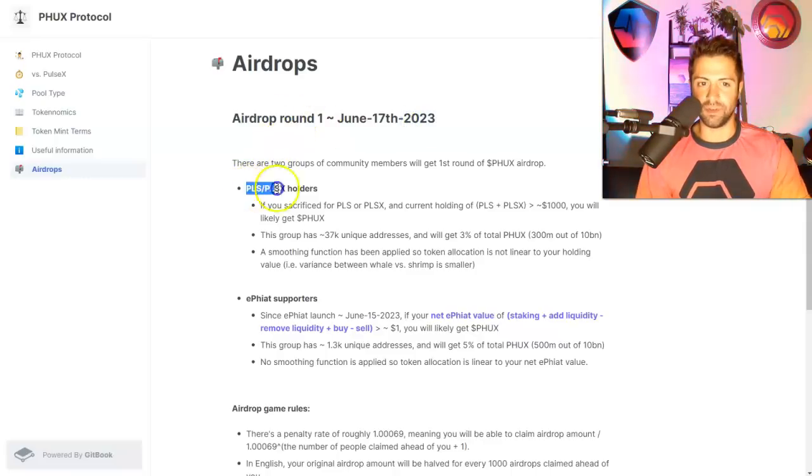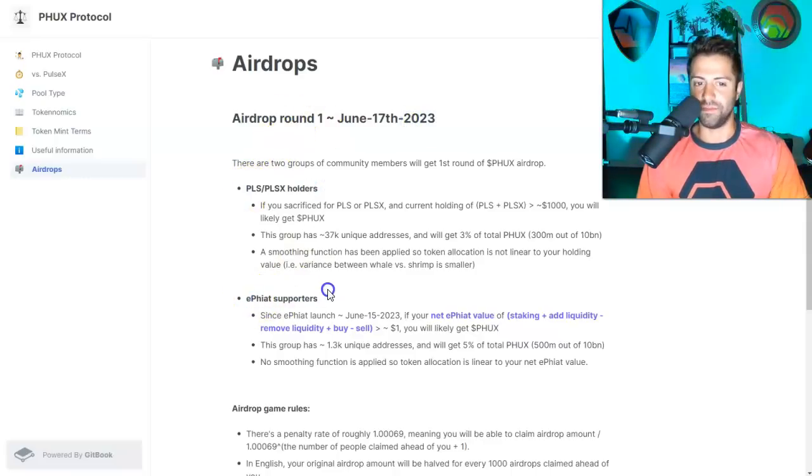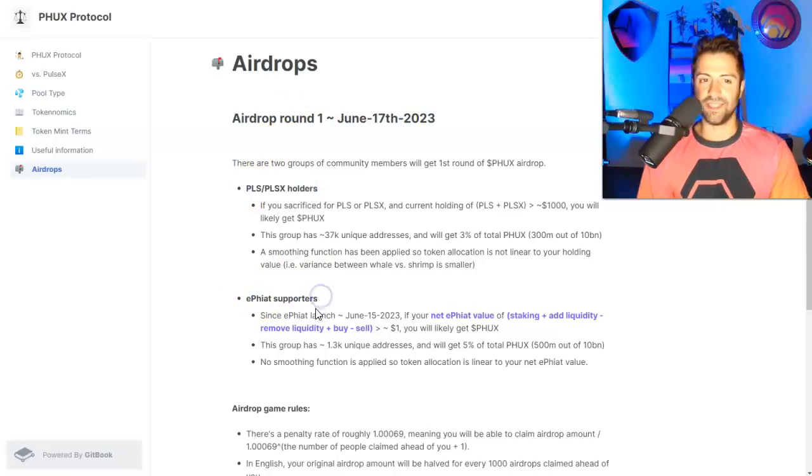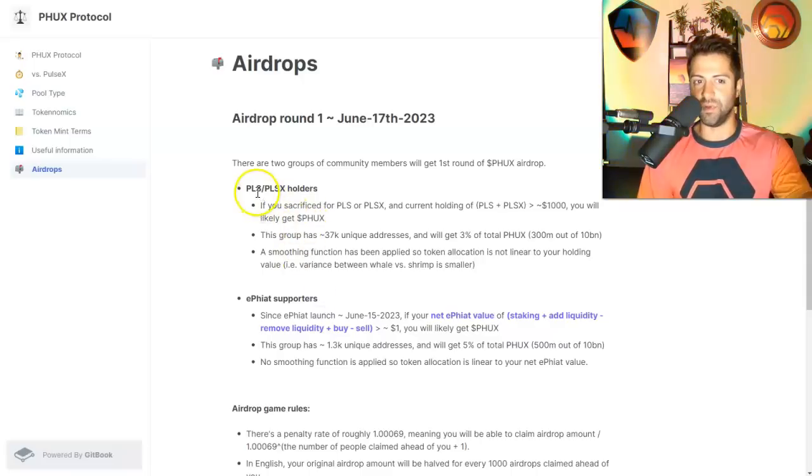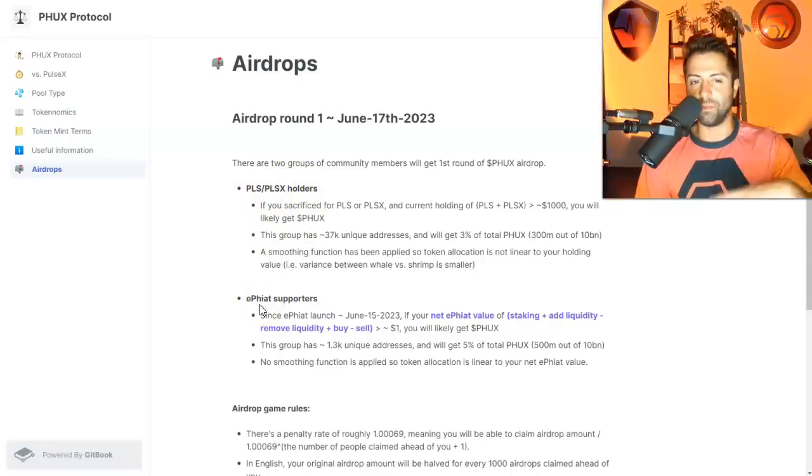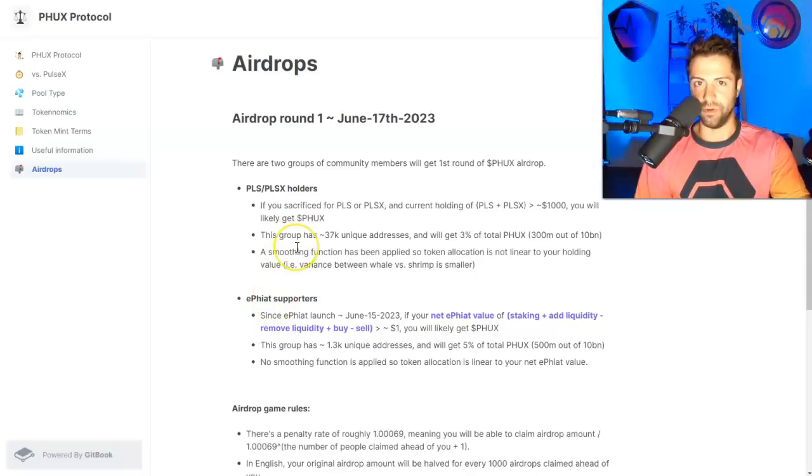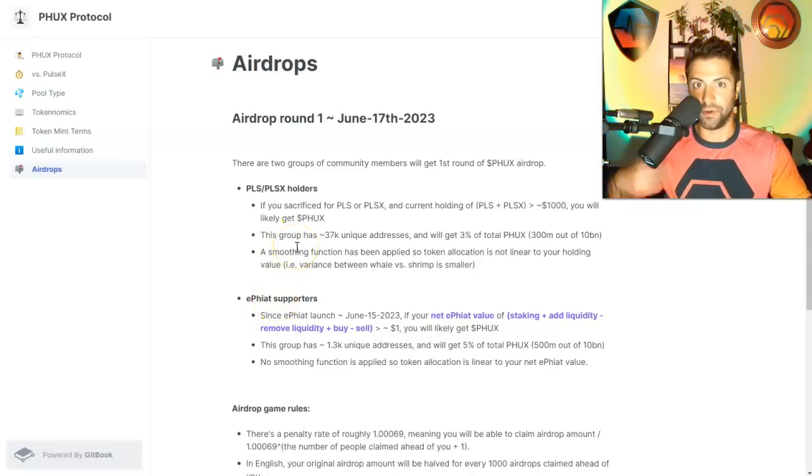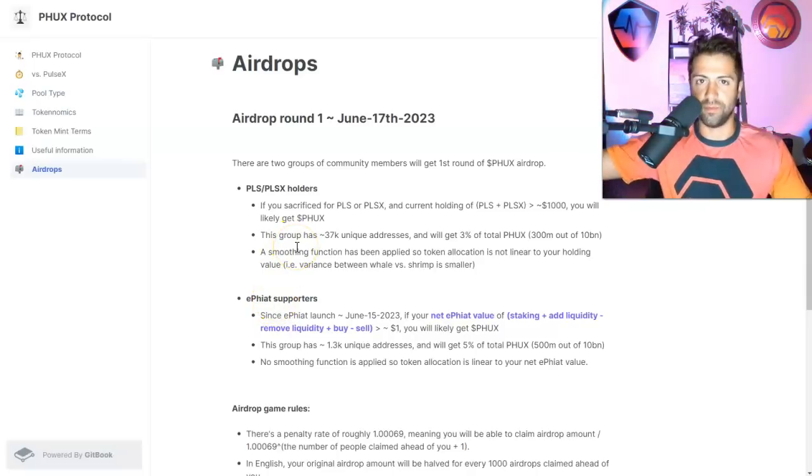Look, round one, the airdrop is given to Pulse Pulse X holders and eFiat holders. As long, again, as you have the Pulse and the Pulse X tokens and the eFiat in the original wallet that you sacrificed for originally. Okay, if you've moved into a different wallet, you just got to wait to the airdrop round two.